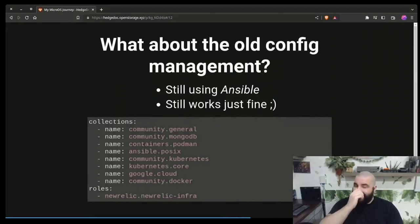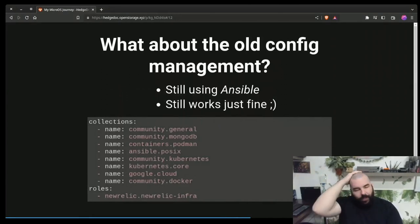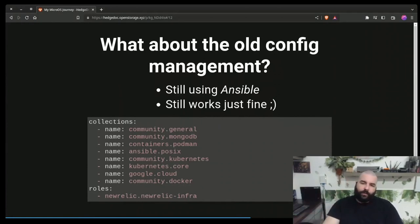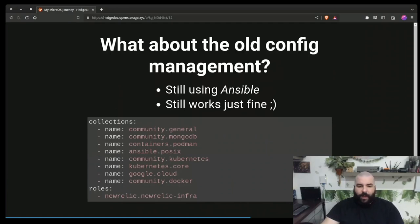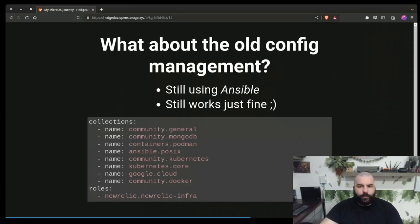Then there's config management. As mentioned, we're using Ansible and GitOps to manage all this stuff, and Ansible still just works fine — we're just doing it differently. I've listed out a few collections we use, such as community.kubernetes, some Docker stuff, and Podman. We're essentially doing the same thing but running containers. It's still the same game, just easier — same config management tool, same solutions, just faster.